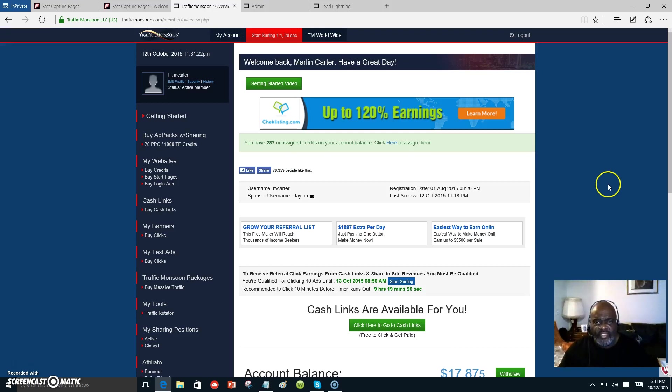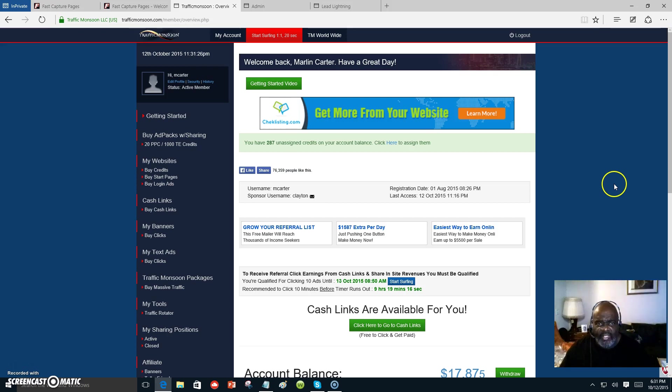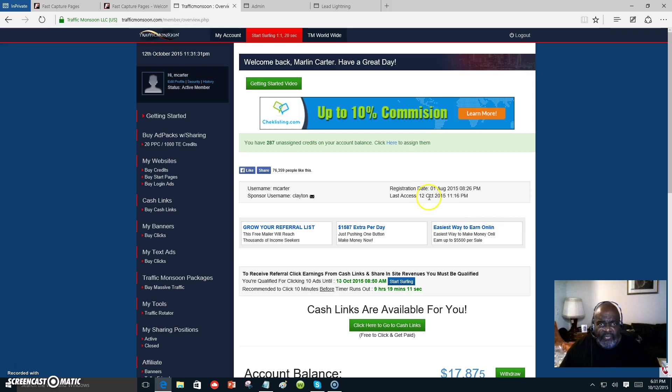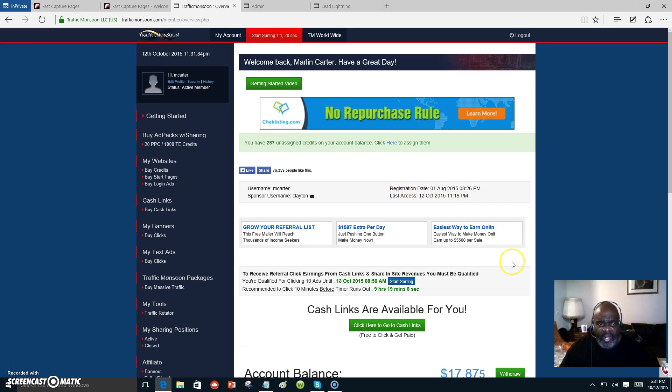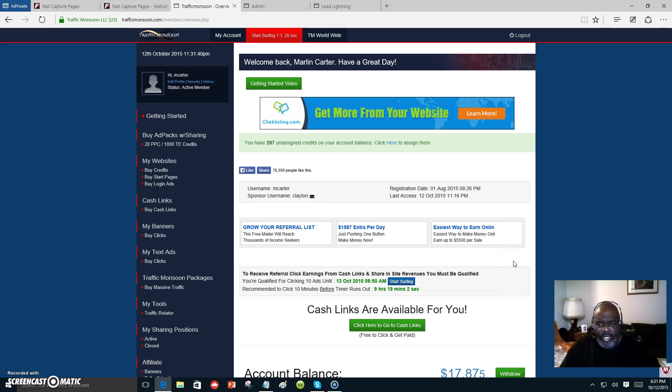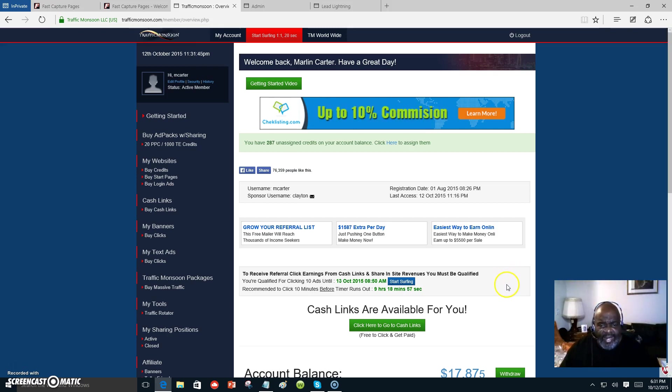Hello everyone, this is Marlon Carter again with an update on my progress in Traffic Monsoon. Traffic Monsoon is an ad sharing program, and it's a way that you can get a lot of traffic to whatever business that you are promoting or whatever business opportunity that you are involved with.